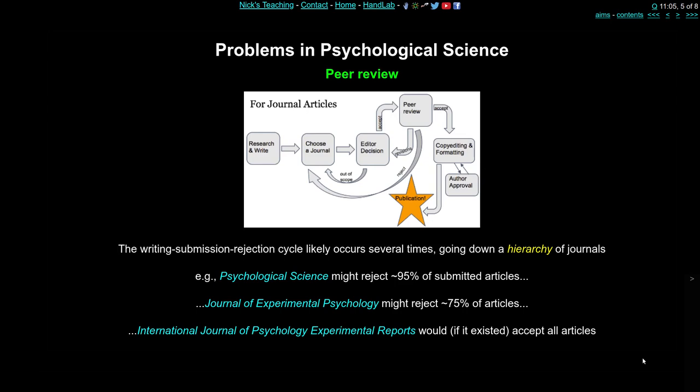So you choose a new journal — say the Journal of Experimental Psychology, which might reject about 75% of articles on first submission. If you're lucky enough to be in that 25%, they'll send it to reviewers who give you comments. They might ask you to change some analyses, provide more background, discuss problematic elements, or collect more data for another experiment. But even after asking you to revise, they could still reject the paper after a second round of reviews, and you go back to another journal and start the whole process again.